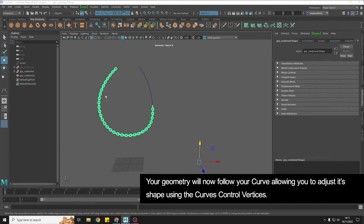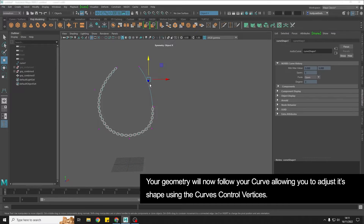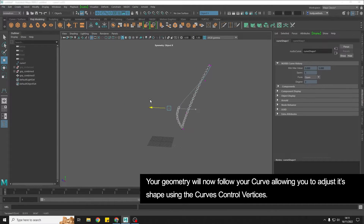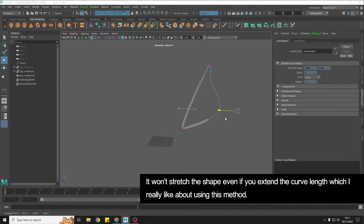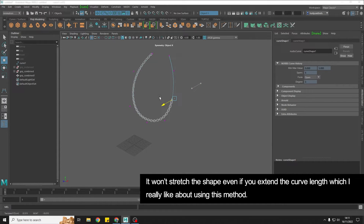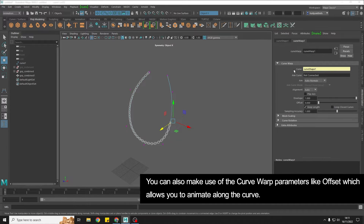Here we have our chain and it is now following the curve I've created. If I select a control vertex and move it around, the chain follows exactly. It isn't going to stretch the shape — even if you stretch how long the control curve is — which I really like about this method over using MASH. We also have parameters where we can change the offset, so we can actually animate this if we want to.